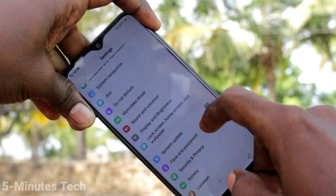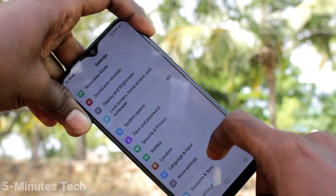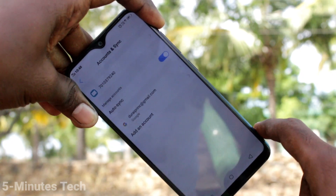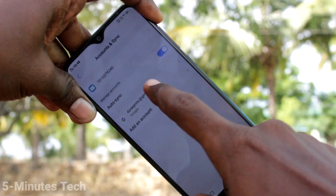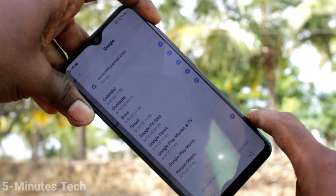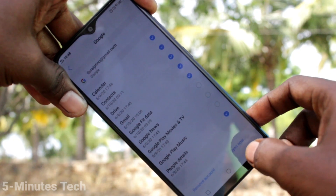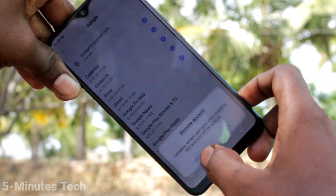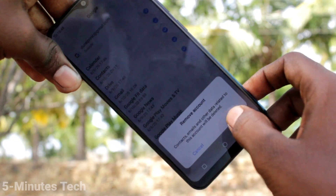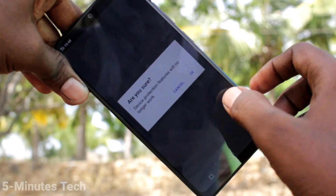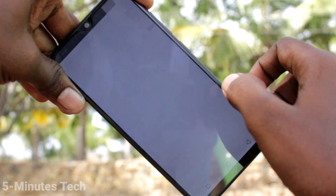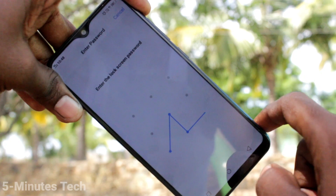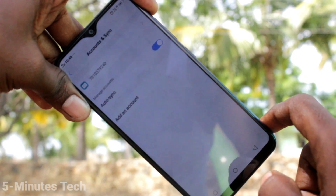Here, select Accounts and Sync. Click on the email ID that you have associated. Click on Remove Account, then click OK. Click OK again and supply your screen lock password.